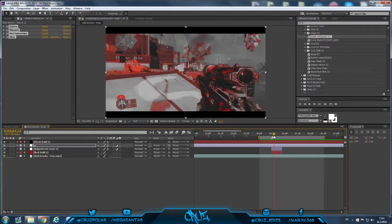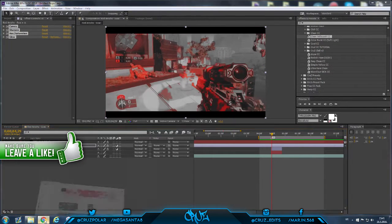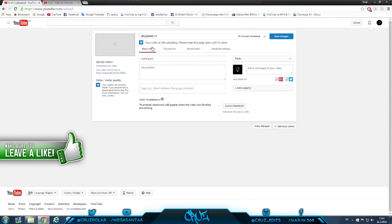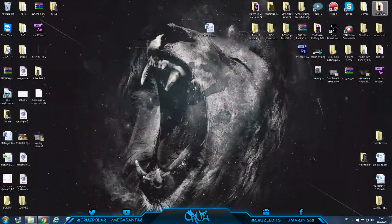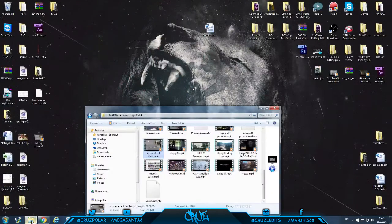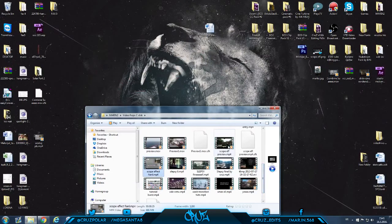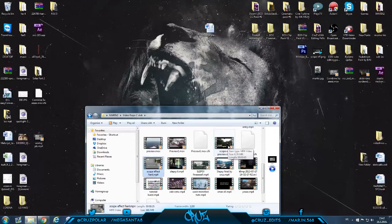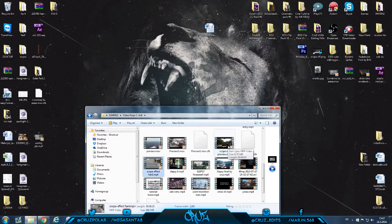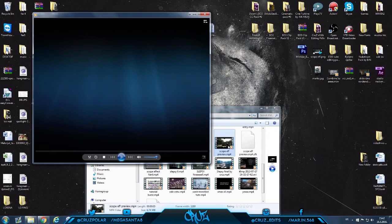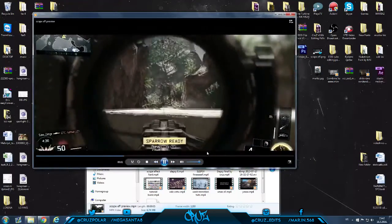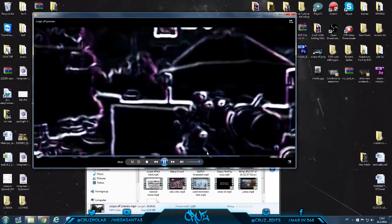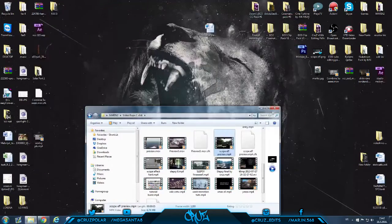And yeah guys, I'm uploading my tutorial on how to make the scope effect and the preview of that is going to be right here. If you want to see how it works, you can go check it out on my channel.